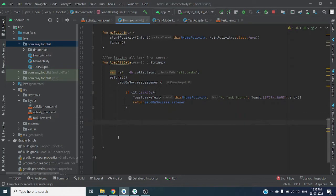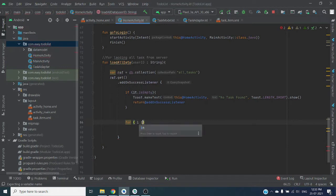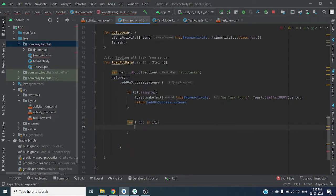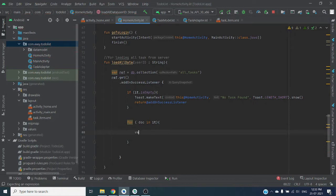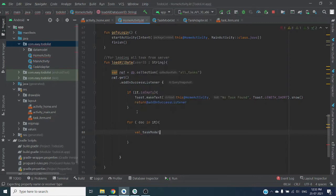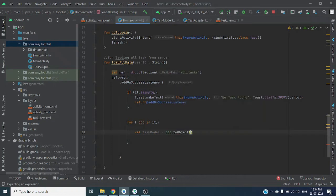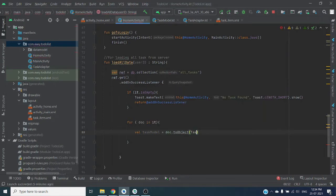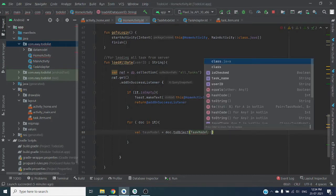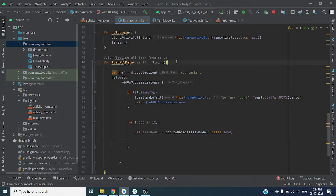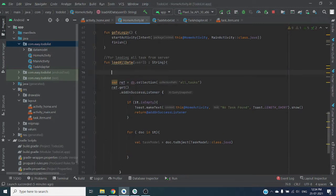If query snapshot is not empty, we can loop through all query snapshots. Query snapshot is collection of documents, so we can loop through all the documents and convert each document to our task model. Task equals to dot toObject. Here we can pass our class file which is task model, and add each task to our array list.